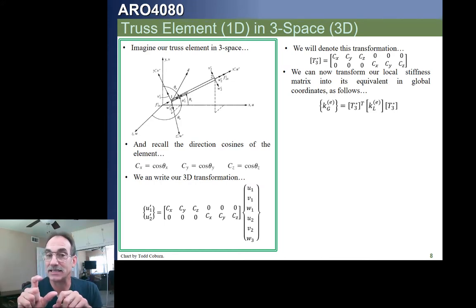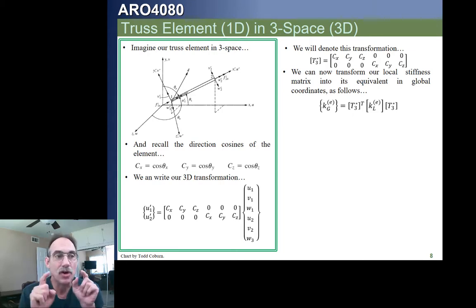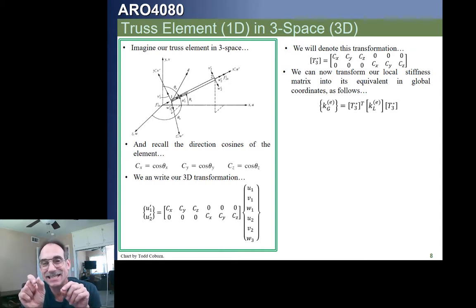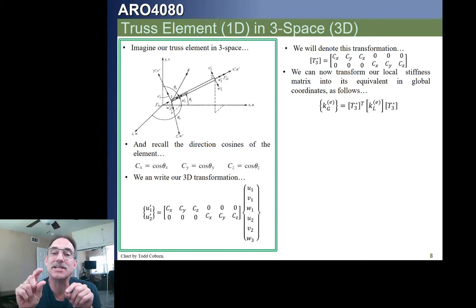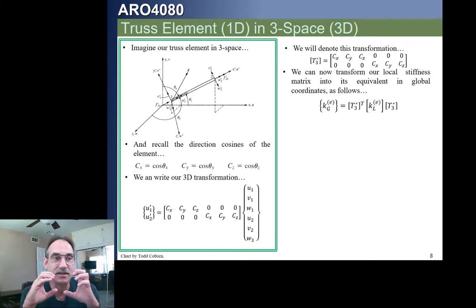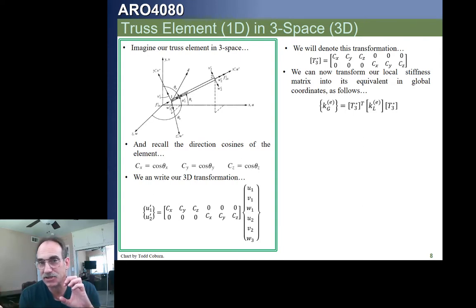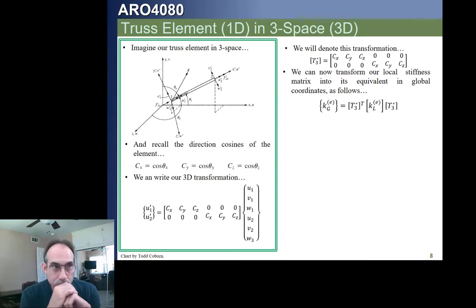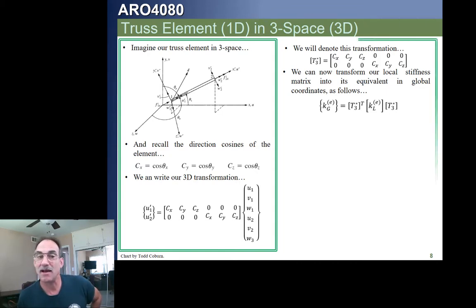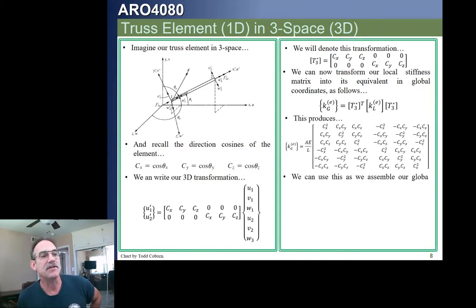Since this truss element only has stiffness in its local axial direction, the transformation tells us exactly how much stiffness resists movement in the global X, how much in the global Y, and how much in the global Z — at both ends. This means we can take the local stiffness matrix we've been using since lecture two, pre- and post-multiply by the transformation, and get the global element stiffness matrix. Once we have that, we're ready to assemble our global stiffness matrix.